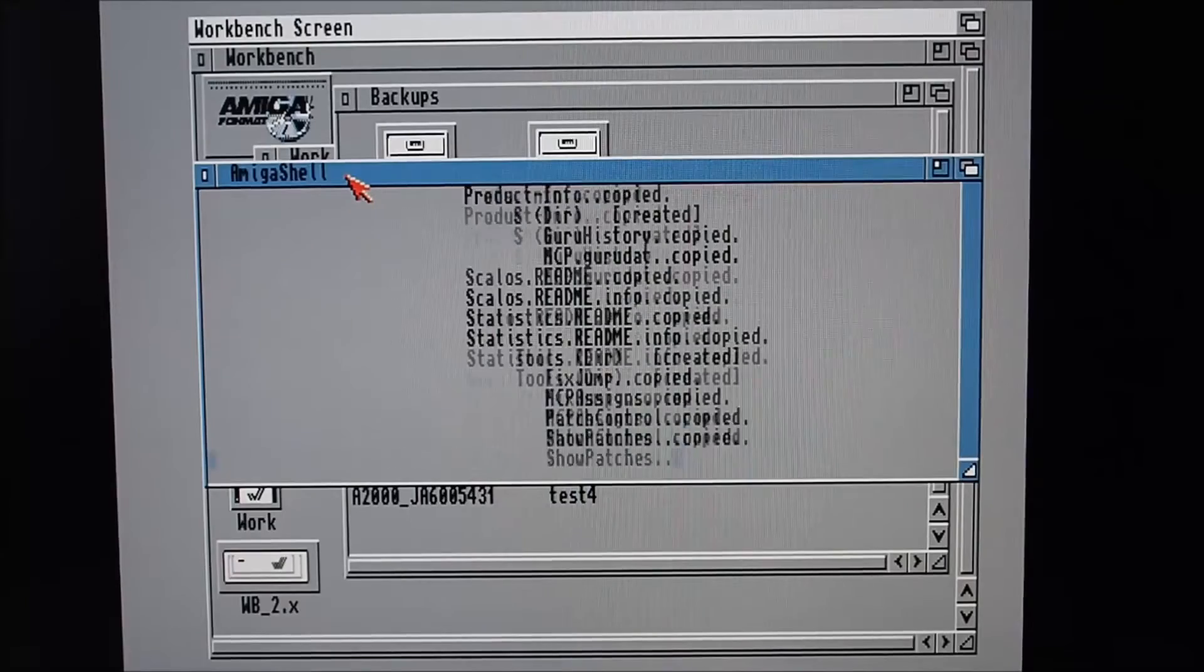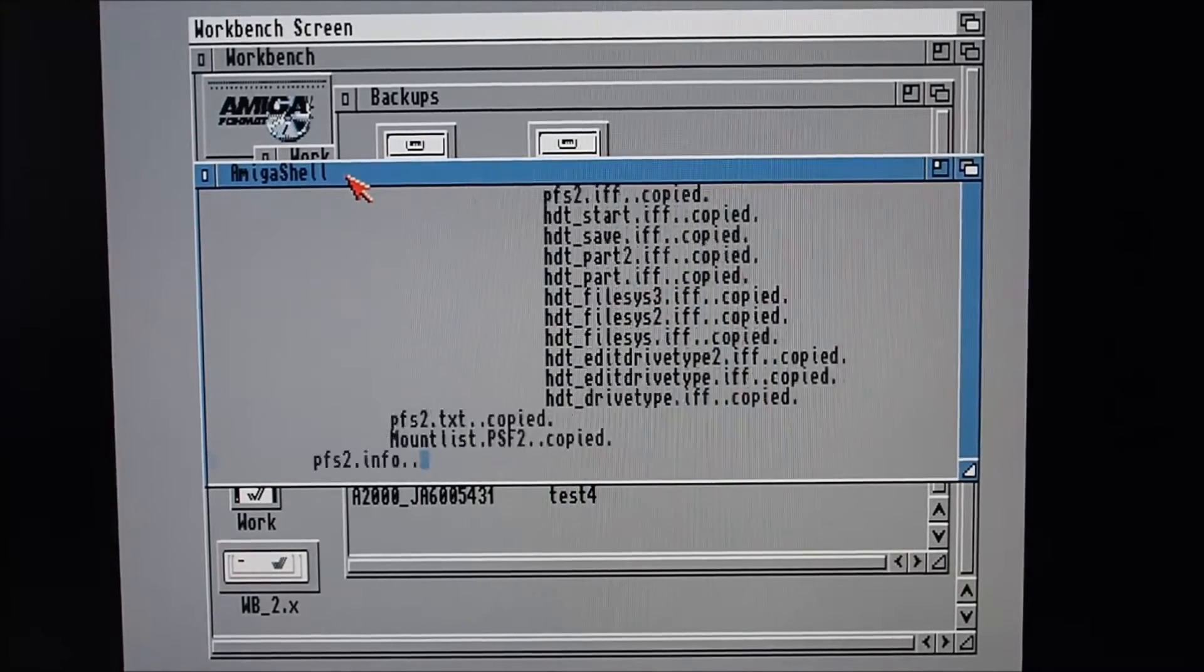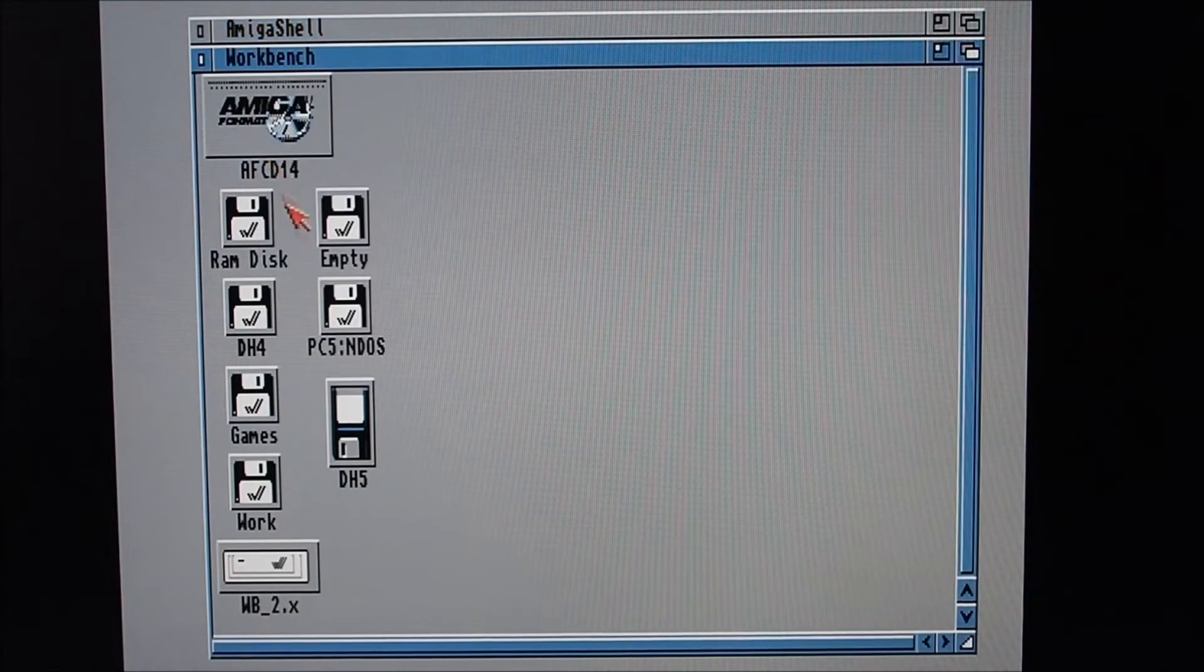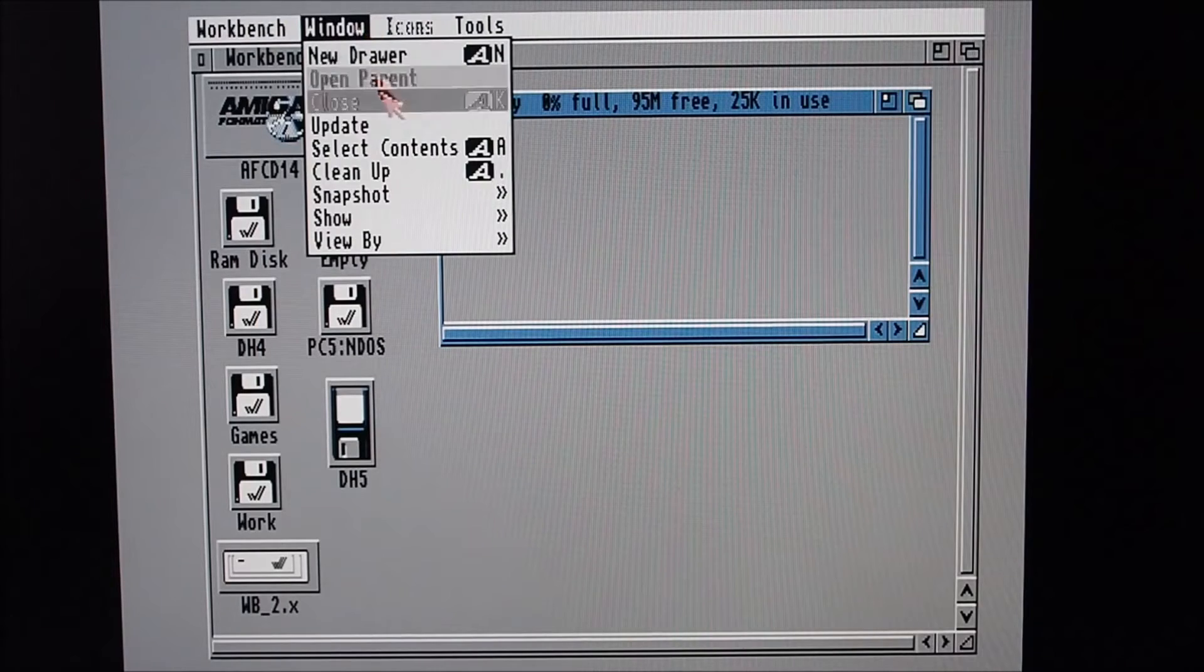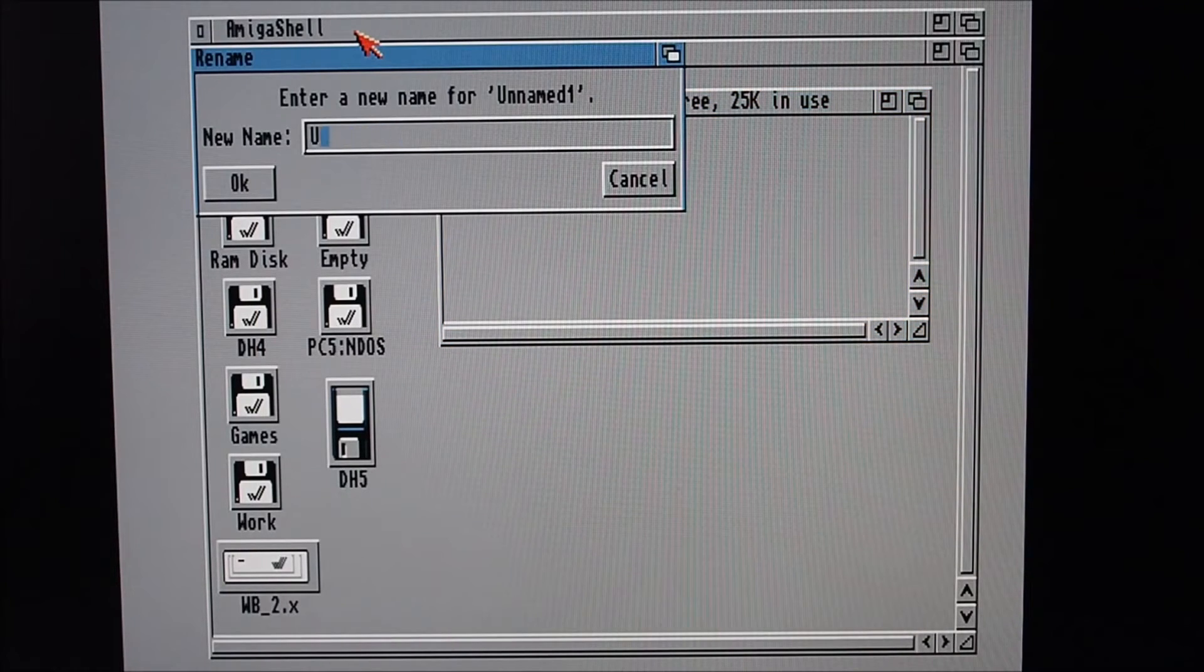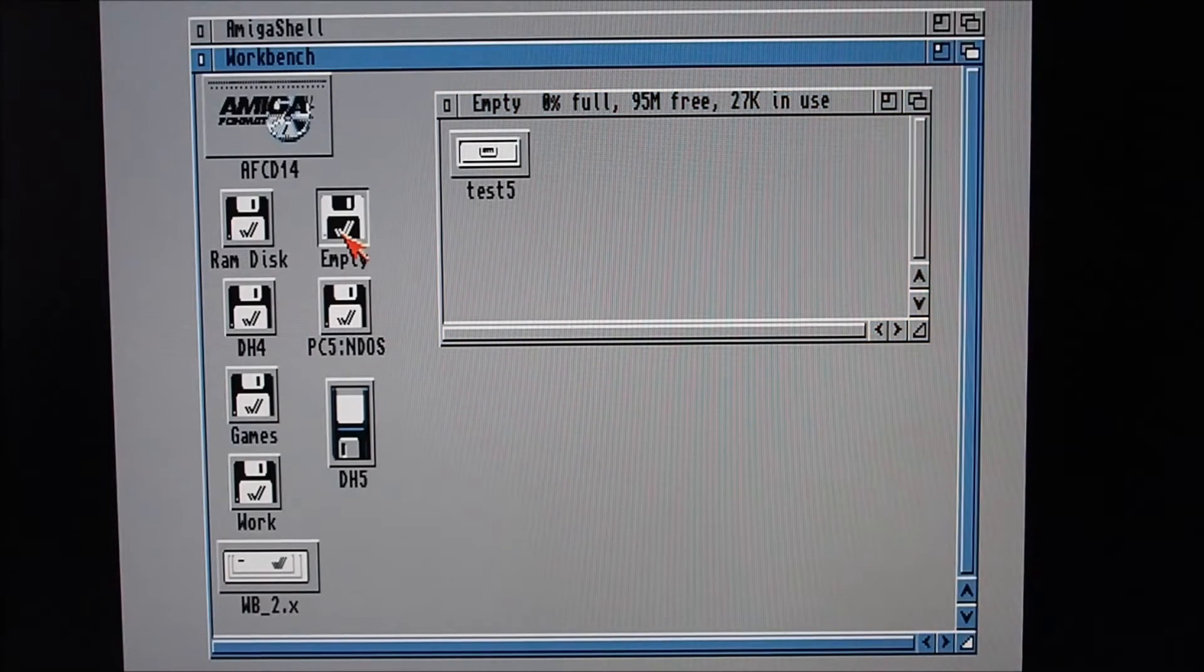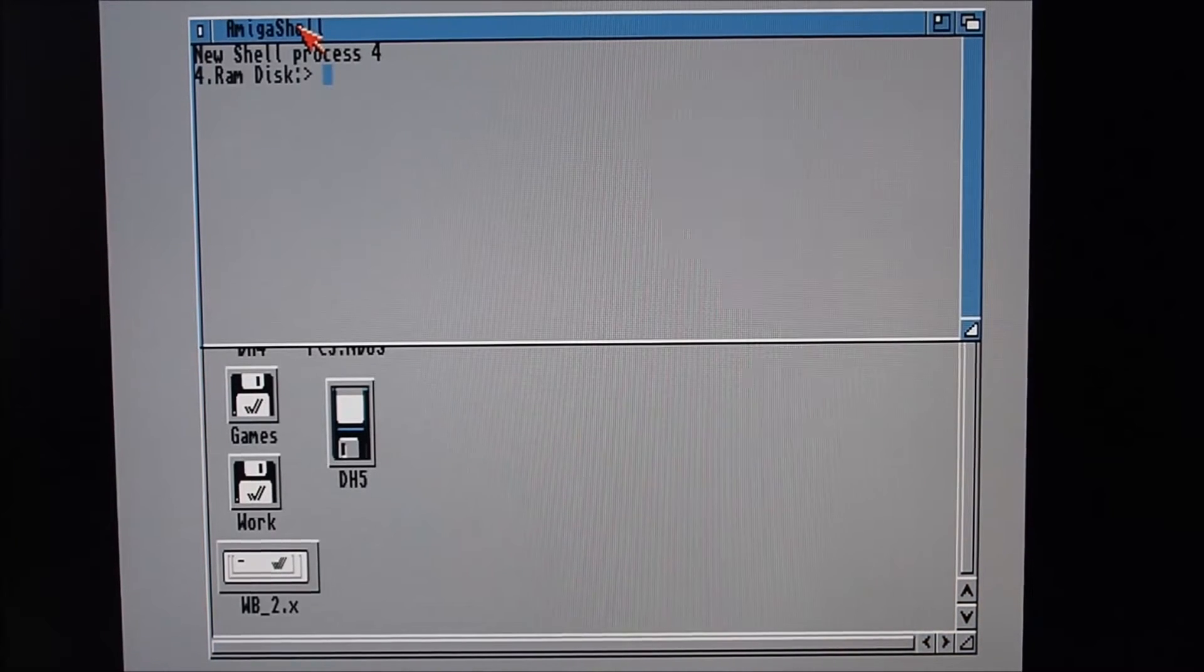So what that's doing is obviously copying everything on dh5 across to that backup folder that I just created, Test5. So while that's chugging away in the background there, I can show you the zip disk. This is a newly formatted zip disk.